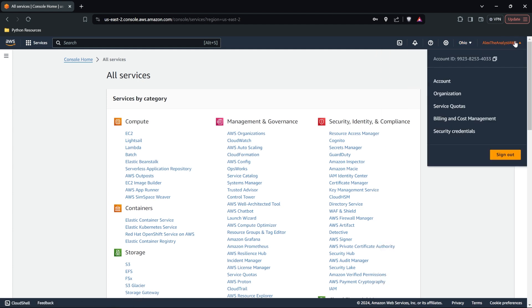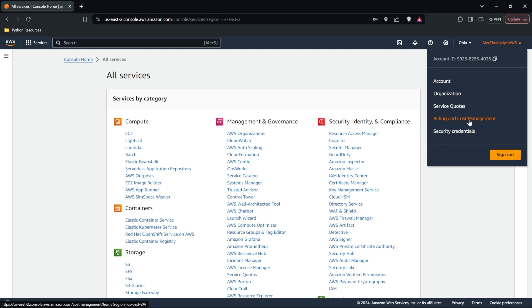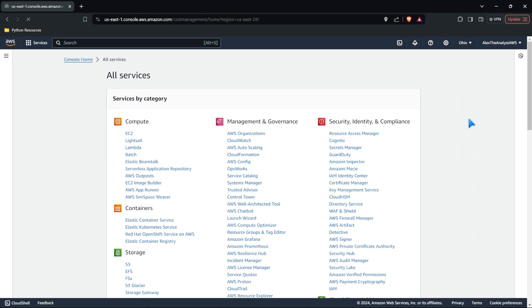Lastly, if we come over here, you can notice in your account, we have account, organization, service quotas, billing and cost management, and security credentials. The two that I think are really important is account and billing and cost management.